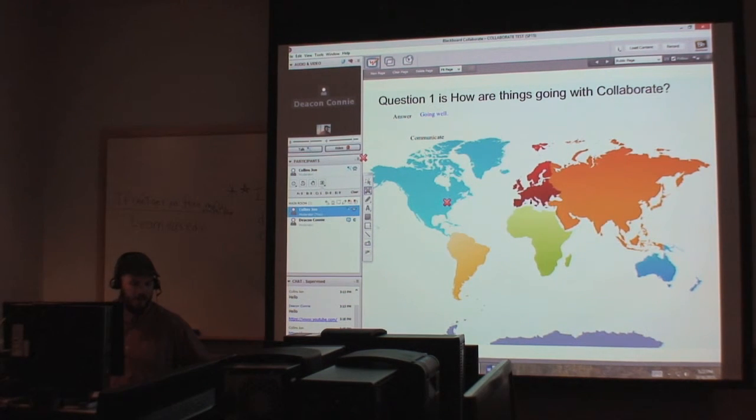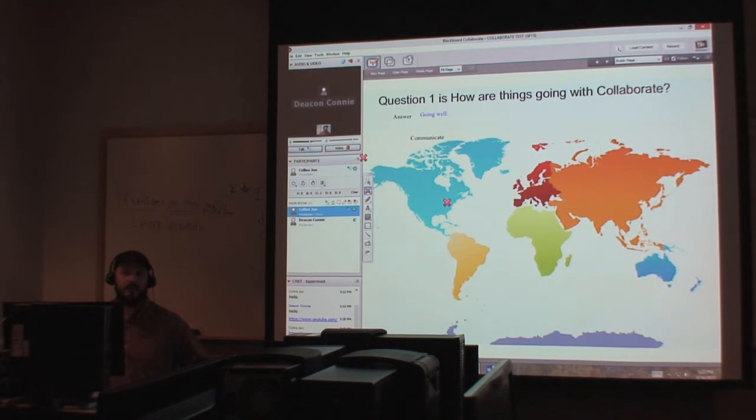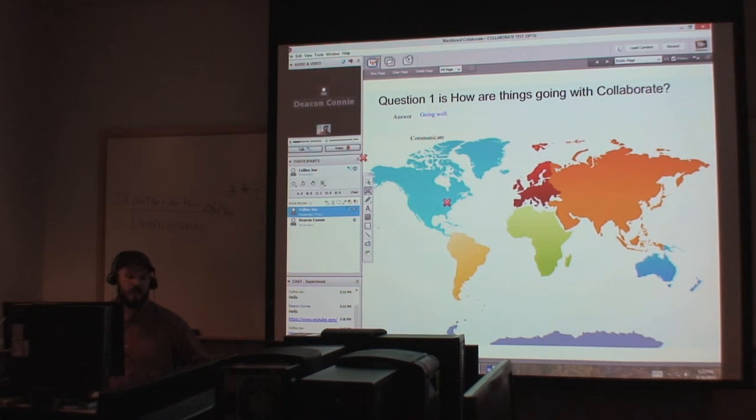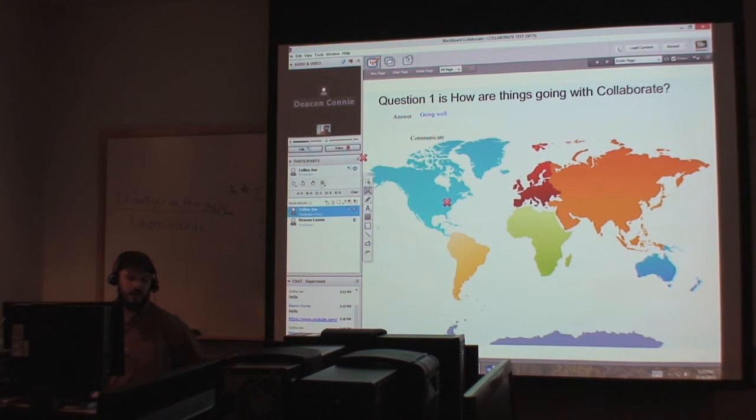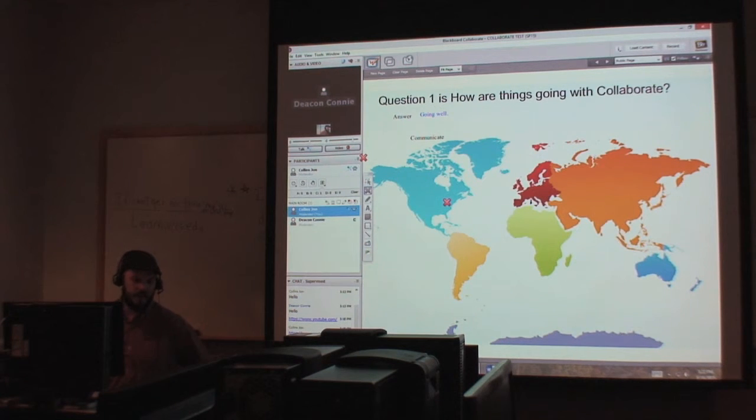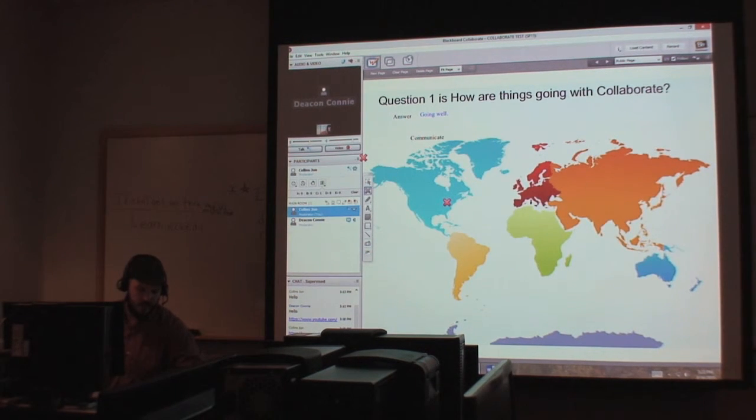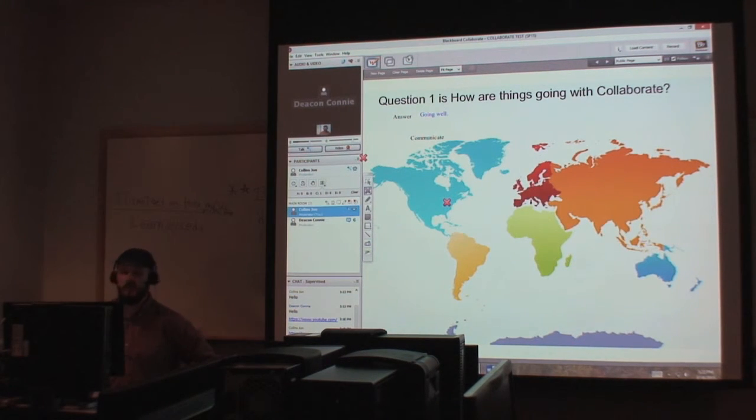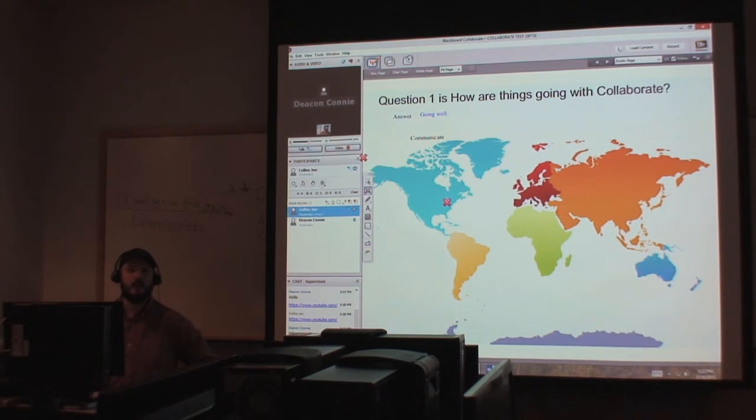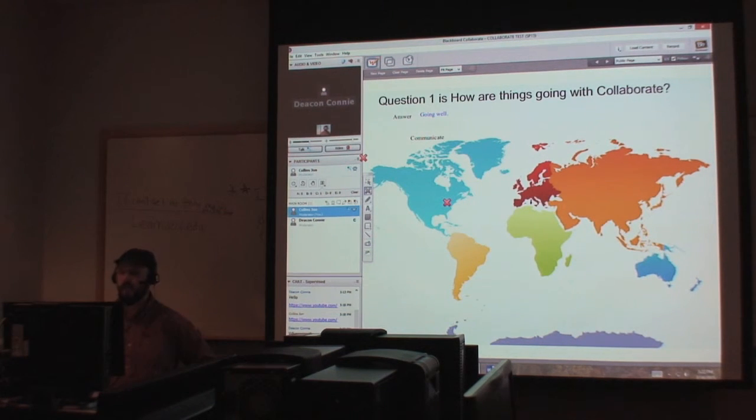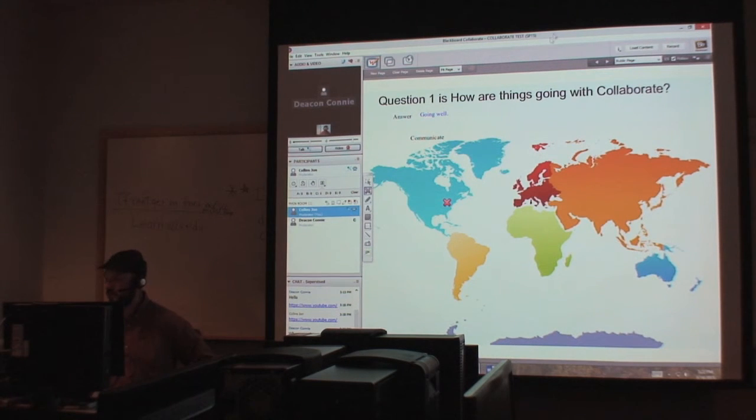Let me just say that we offer Blackboard Collaborate training before every semester. So we've got some dates coming up for the summer 2015 semester. And we offer about five sessions in a two-day period. So it's one of those things, if you're ever interested, we can always do one-on-one training, even if it's during the middle of the semester. You know, we can do it. We're here to help out. And we're here to offer this to the students and the faculty.